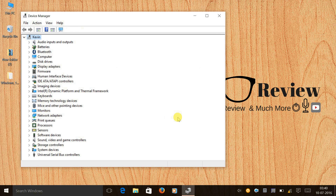Once you have done this, you have successfully installed MTK drivers on your Windows 10 64-bit as well as 32-bit system. Every time you need to use these drivers — for example to flash a recovery, a ROM, or use SP Flash Tool —